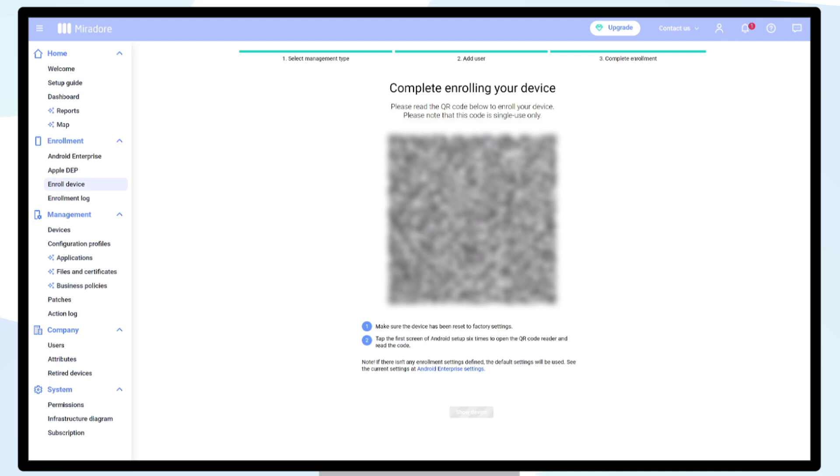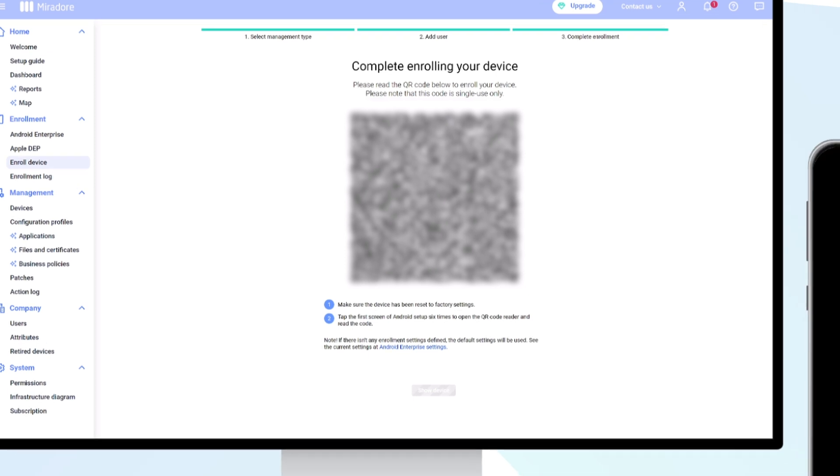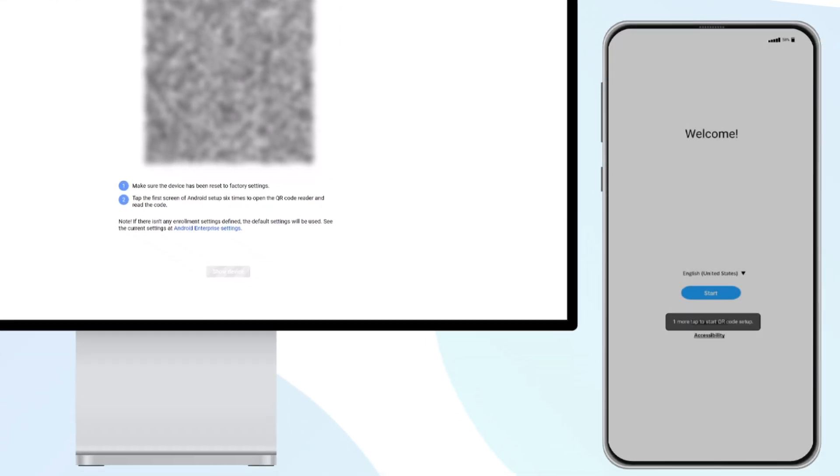Turn on the new or factory reset device, tap the welcome screen six times once it is shown, and a QR code reader will appear.